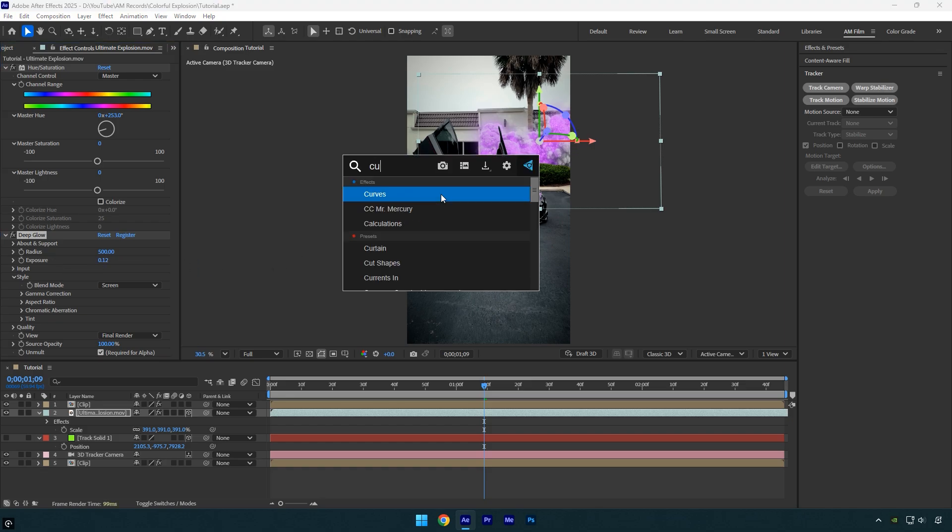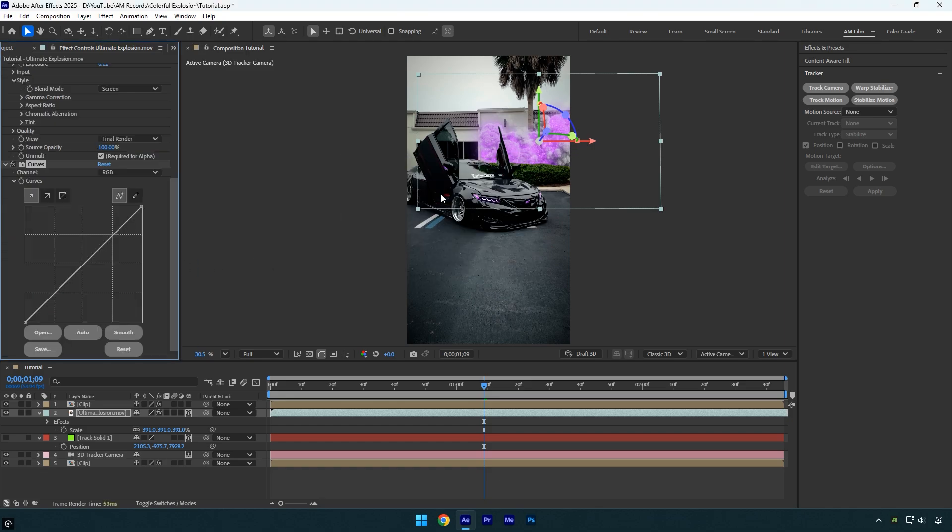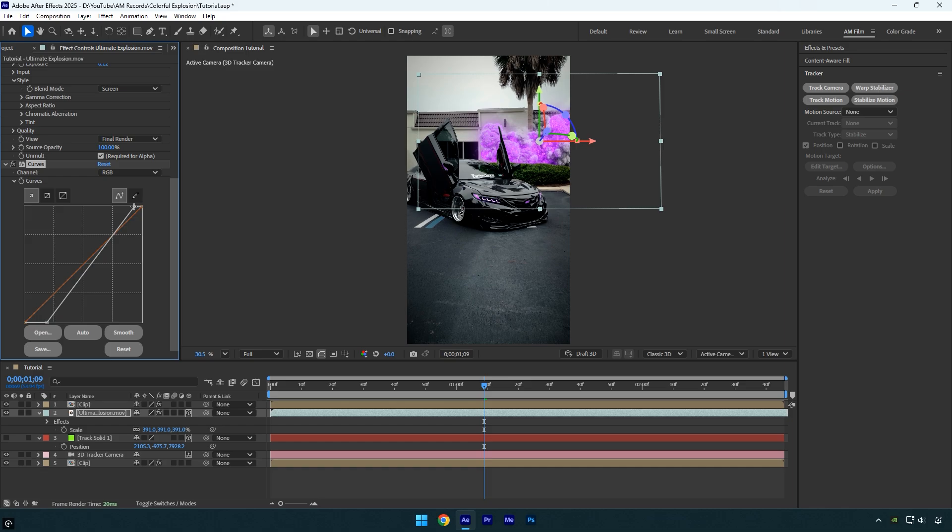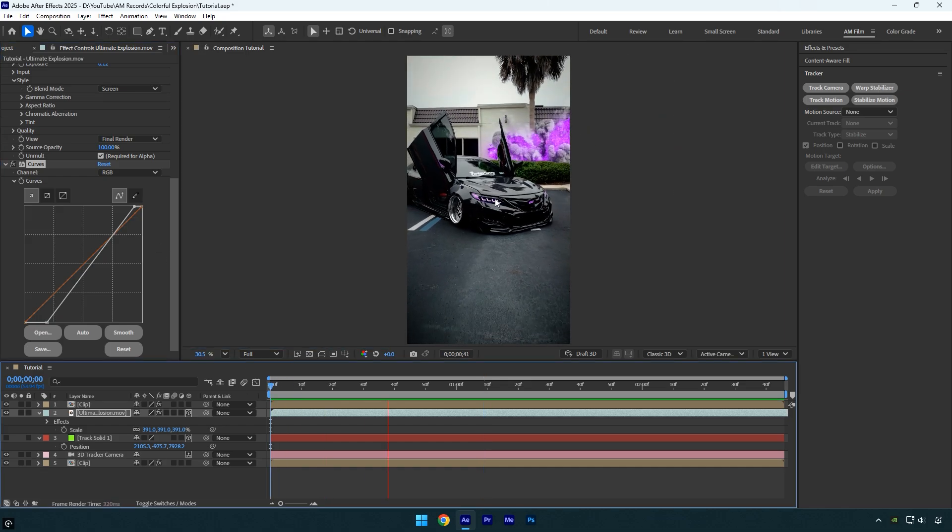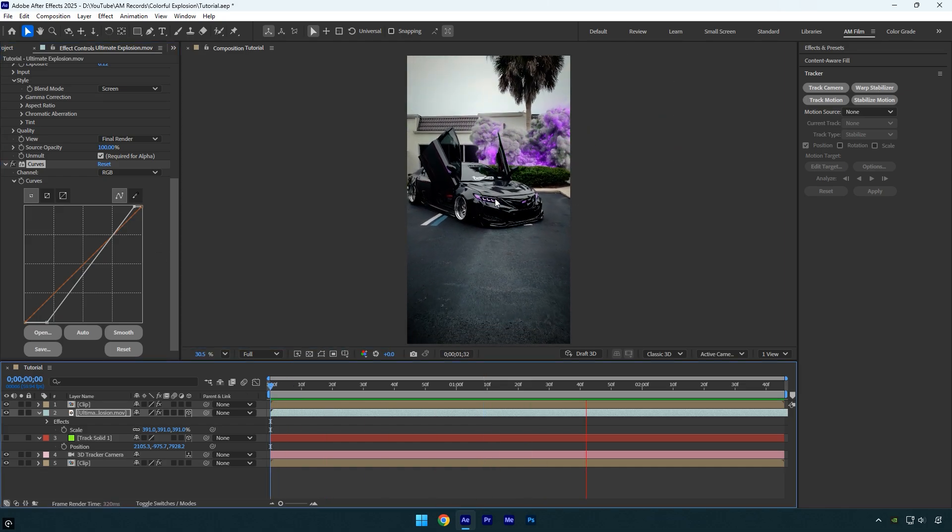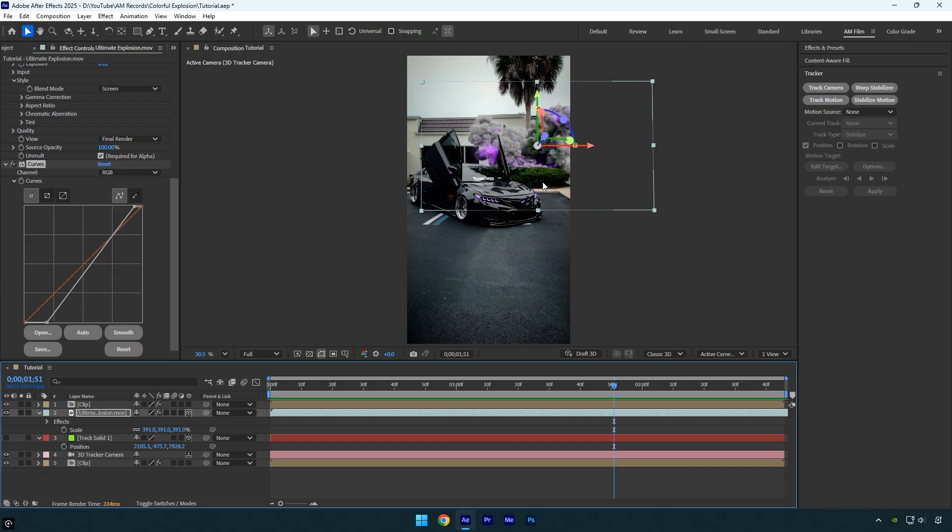Now I will apply the curves effect. Let's slightly drag the shadows to the right to make the dark areas darker. I will also drag the highlights to the left slightly to make the bright areas brighter. Now we can quickly check the final result. It looks good to me.